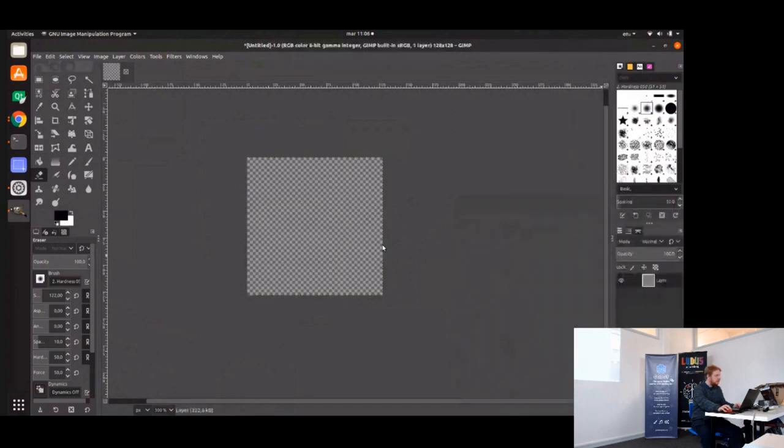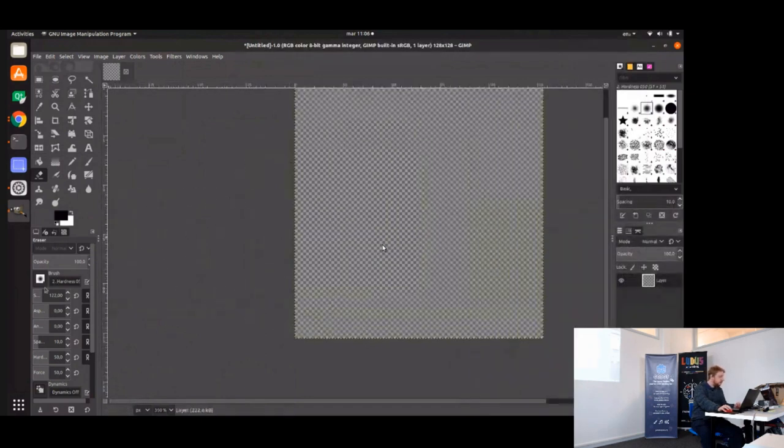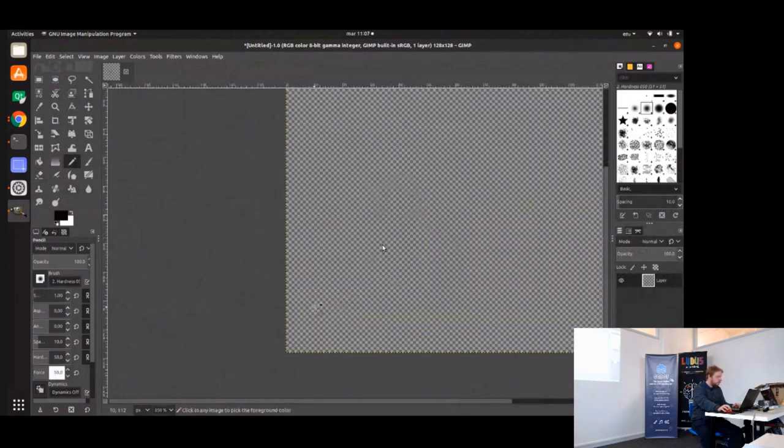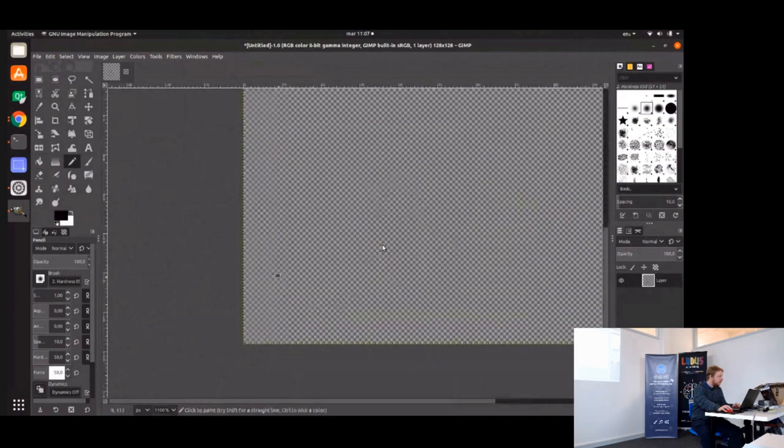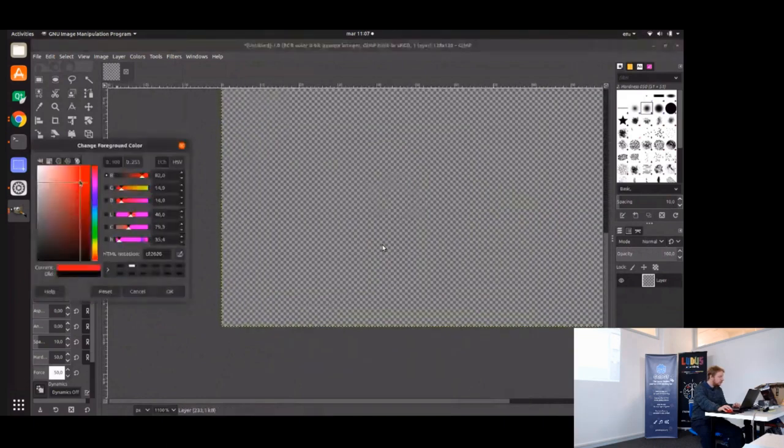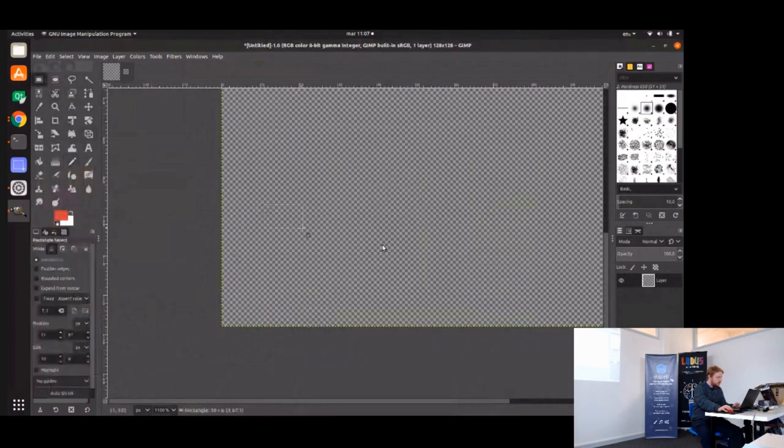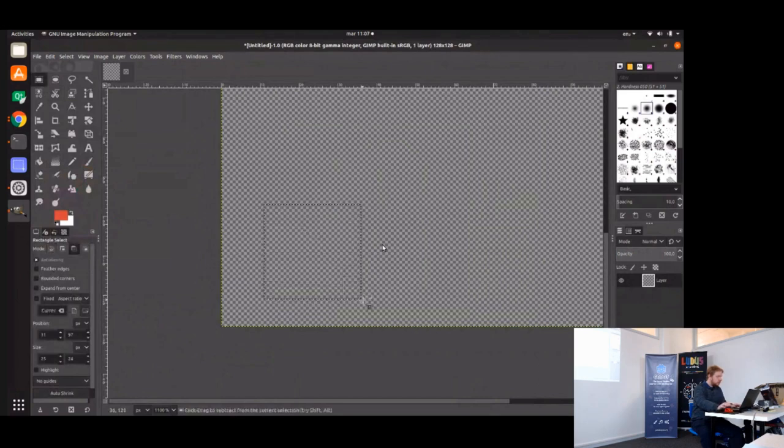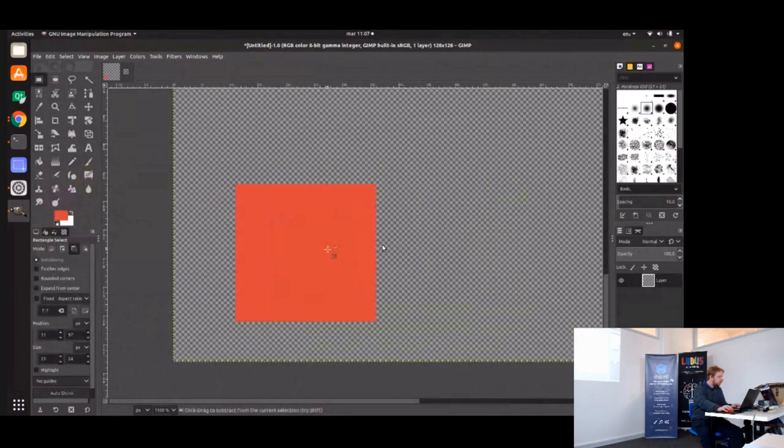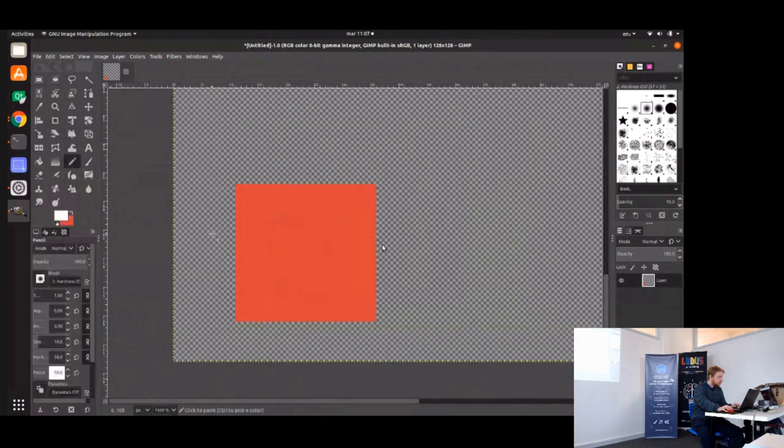Imagine you want to do some kind of art, pixel art, or it can be any kind of art actually. Let me draw something. Imagine you want to make some bricks. Let's make some bricks.